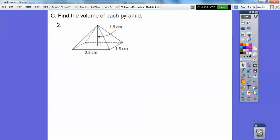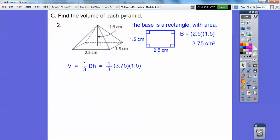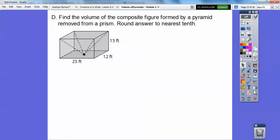Let's do this one. See that rectangular base? The base is 2.5 times 1.5 because it's a rectangle, so 3.75 centimeters squared. One-third base times height — we plug that in and there's our answer: 1.875 centimeters cubed.